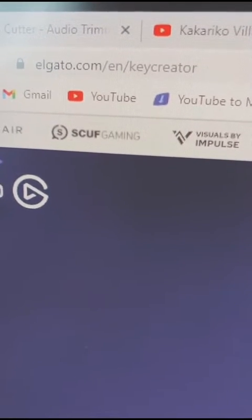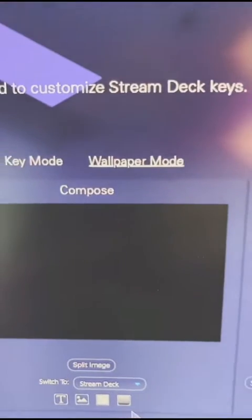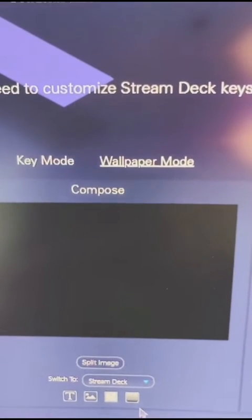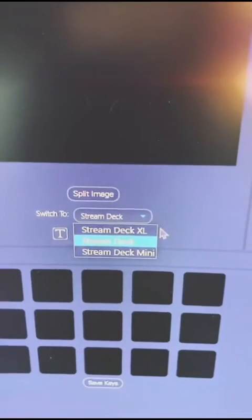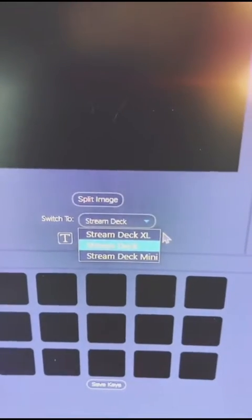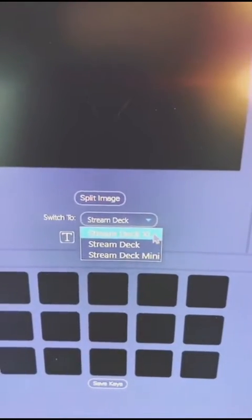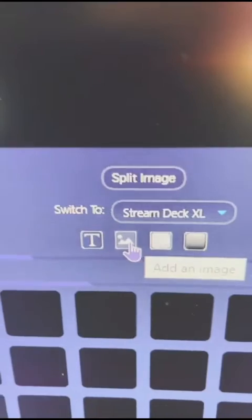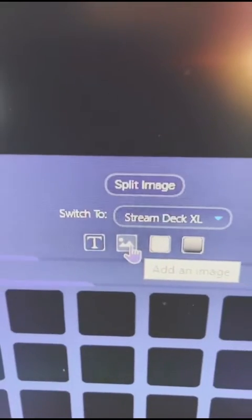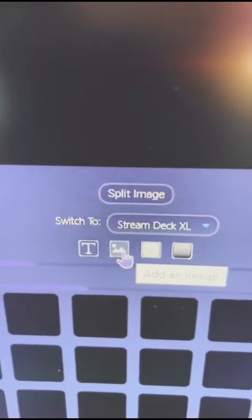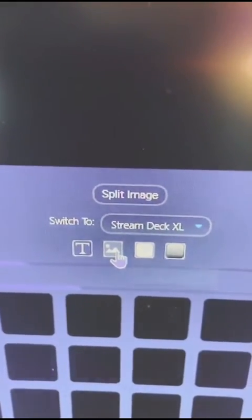First, you're going to go to algalo.com/en/key-creator. Click wallpaper mode and choose the appropriate stream deck that you have. You can also add your own text to it, and then we're going to add an image.